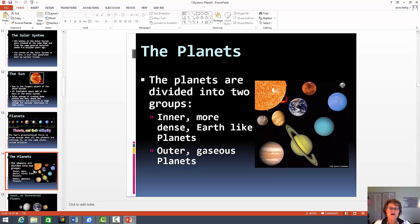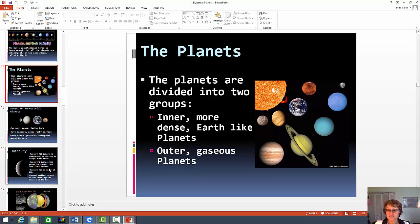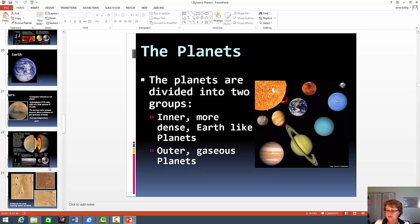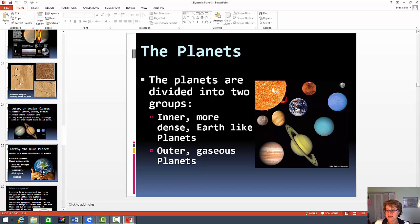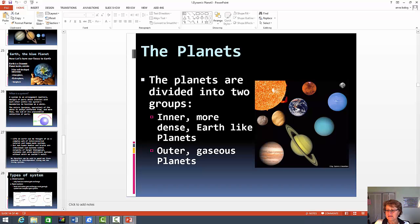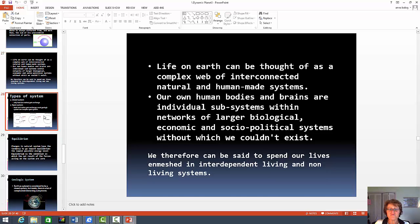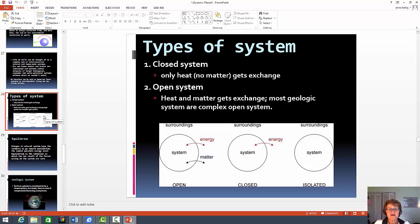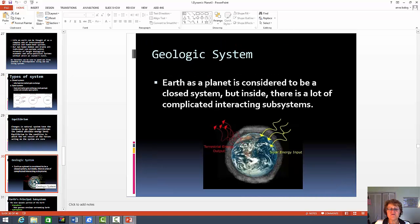Remember, on the midterm you can actually write extra credit at the end — anything you learned that I didn't ask. So if I didn't ask about the planets, you can write something about it and you will get extra credit. That's a good way to actually gain some points. So these are all the planets right here. And the systems — the different systems. I kind of want you to know what is a closed versus open system and what is the difference and how do we think about the earth.